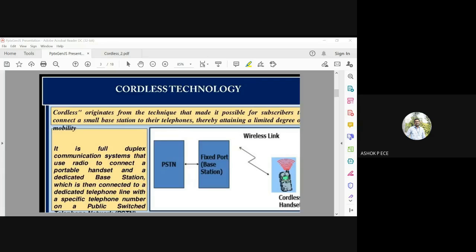From the landline phone, you have a small base station, and from that base station you can use a cordless handset inside your house. When you go outside the coverage area, you will automatically lose signal and the call will be cut. That is the main feature of cordless technology.